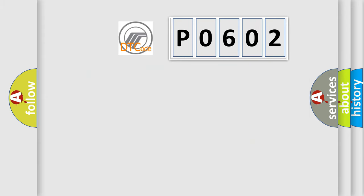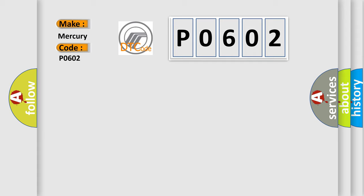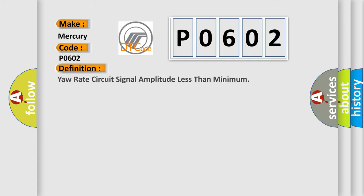So, what does the diagnostic trouble code P0602 interpret specifically? The basic definition is your rate circuit signal amplitude less than minimum.